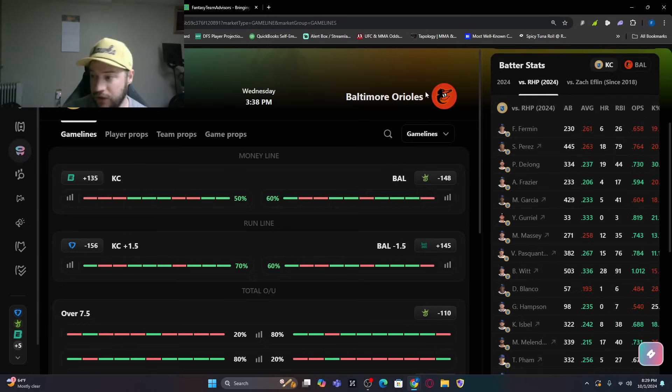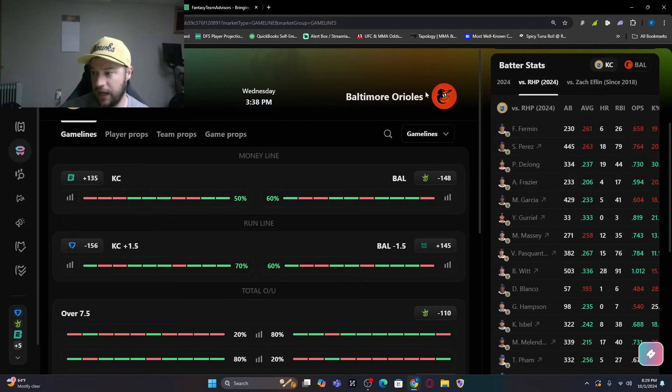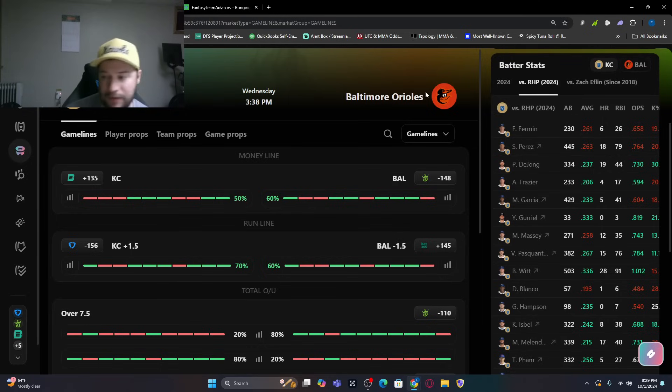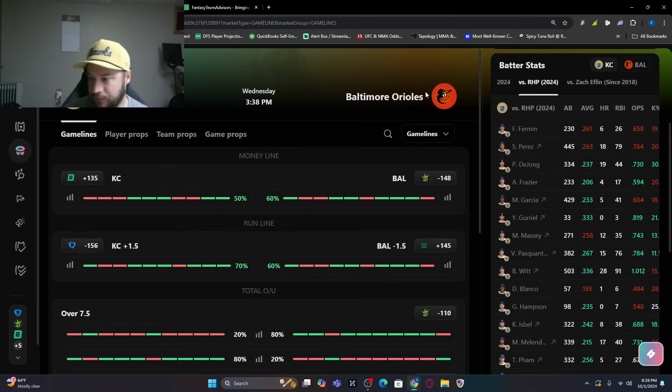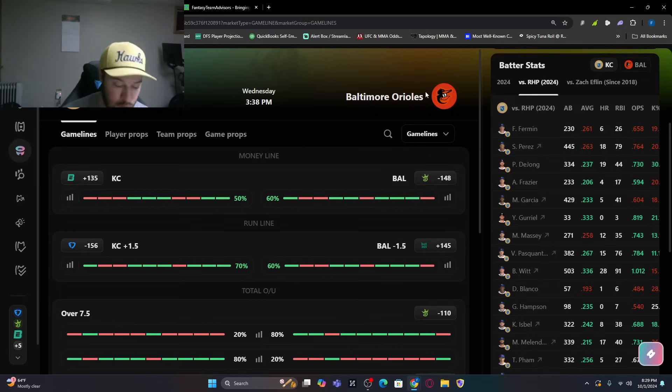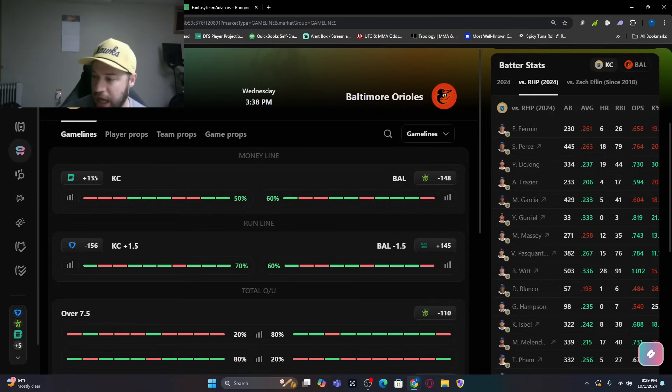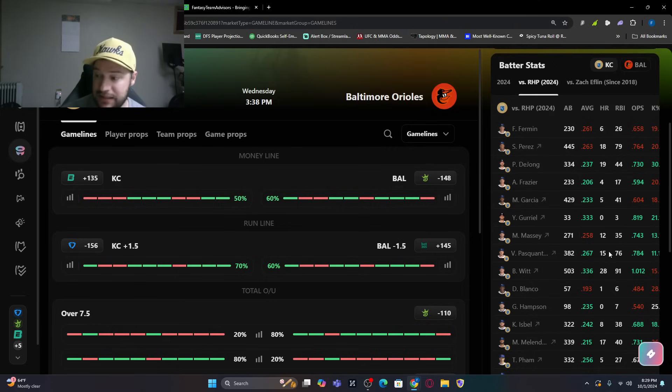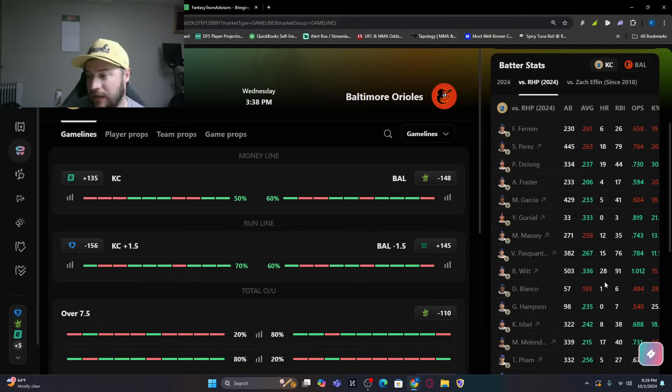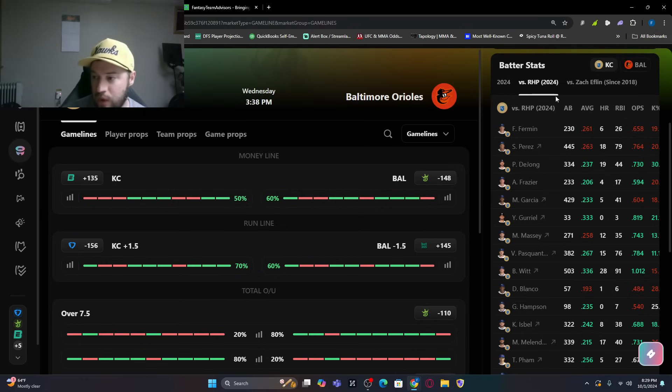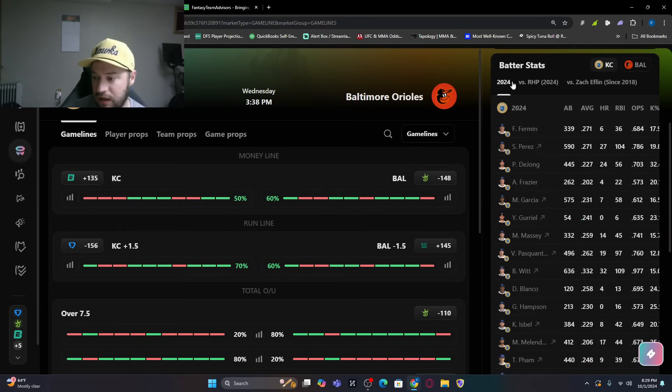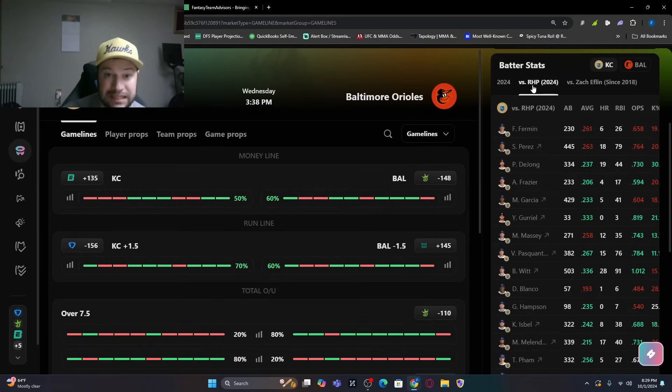So, Paul DeJong with 19 bombs. Adam Frazier, .206 batting average, a little batting average with four home runs. Probably wouldn't use him. Maikel Garcia with five home runs, .233. Probably not using him. But you have Michael Massey batting .258, which is lower, but it's above league average. And he's got 12 bombs. Then Vinnie Pasquantino has 15 bombs. Then Bobby Witt, .336 batting average, absolutely smashed against right-handed pitching. 28 of his 32 home runs came against right-handed pitching. So those are great numbers.